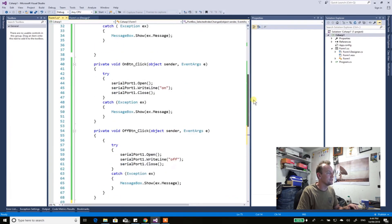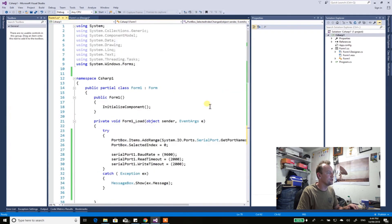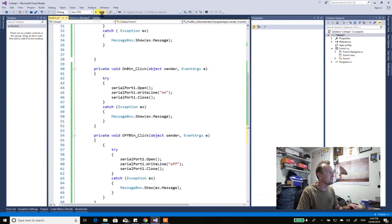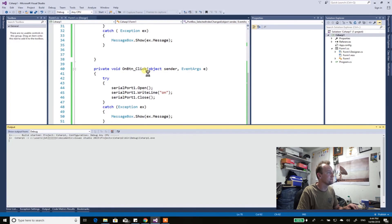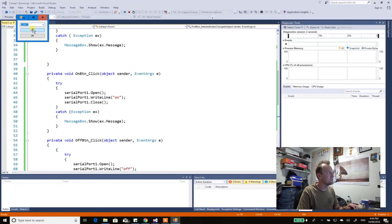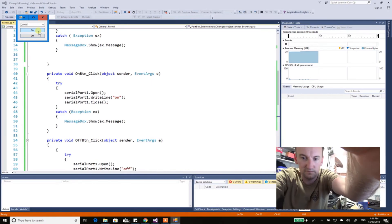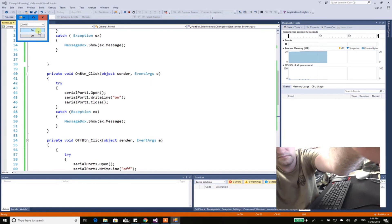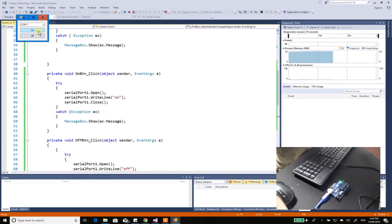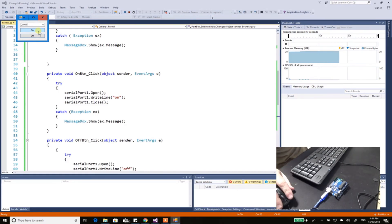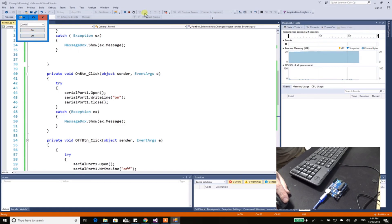That should be all we need — hit Start and see if it works. I've selected COM17. On, off, on, off — and it's working. Let me just show you again: on, off, on, off. And that's it.